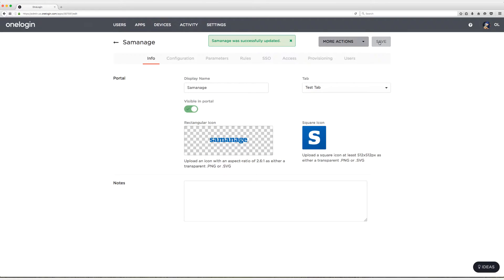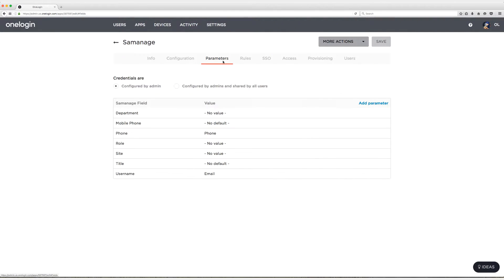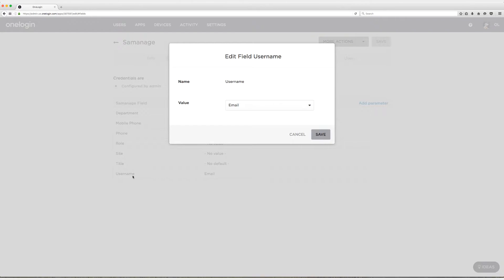One quick thing I do every single time I set up a new application is I always head to the parameters tab to make sure that we have the correct mapping set up. In this case, I'm mapping username to the email address field in OneLogin and that's what I want, so I'm going to click on save there.